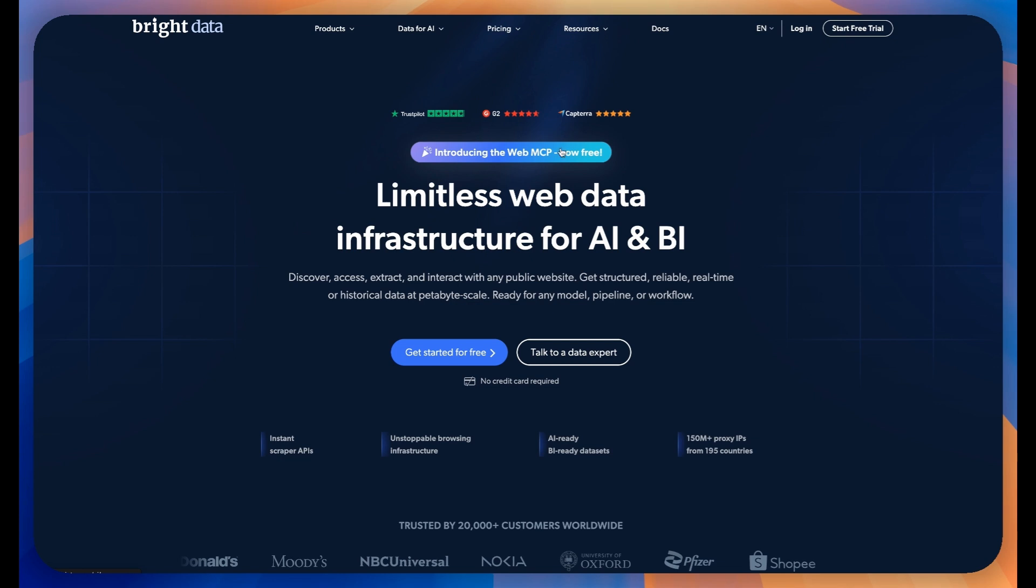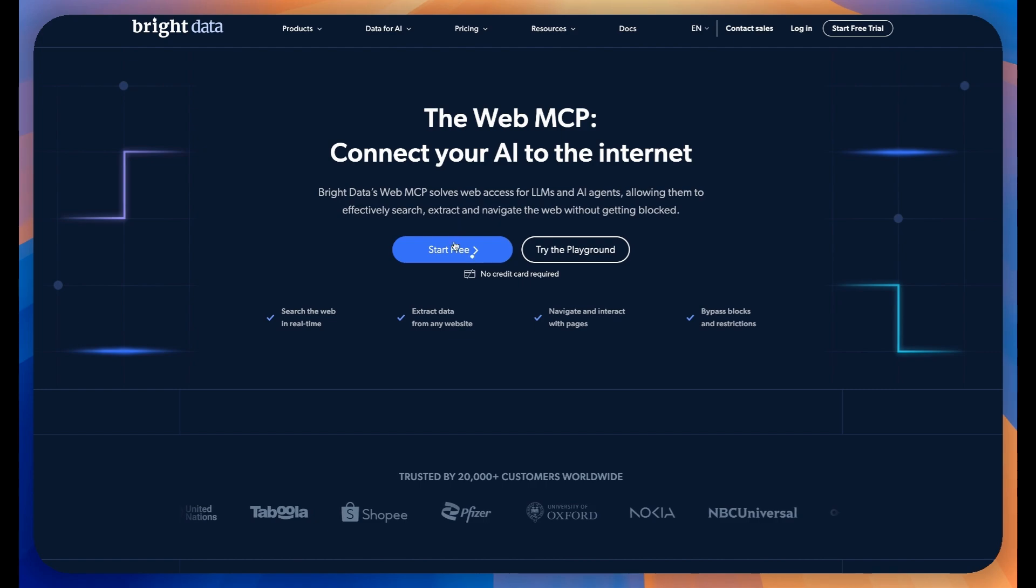First, let's head over to brightdata.com. Once you're there, you'll see the WebMCP banner prominently displayed.